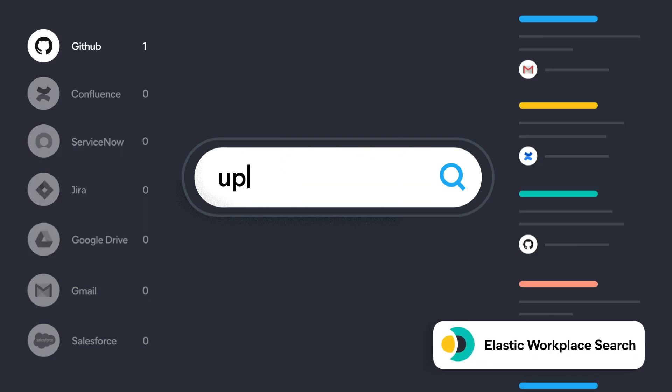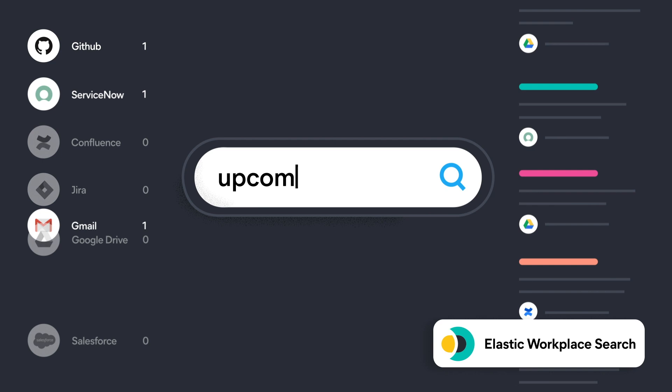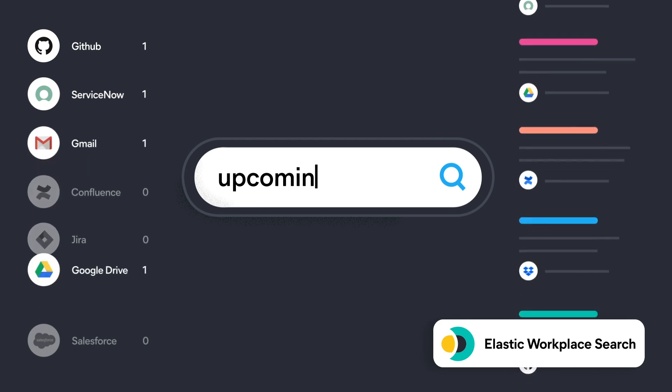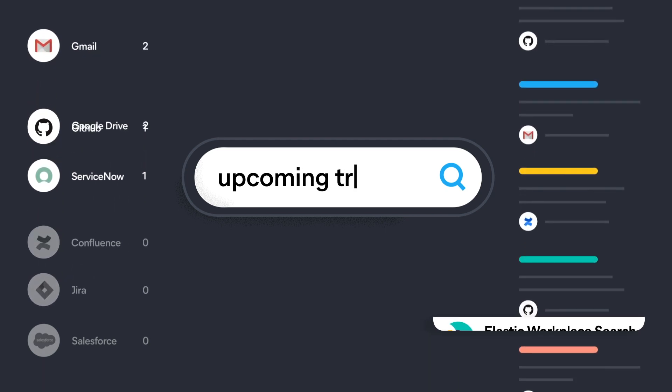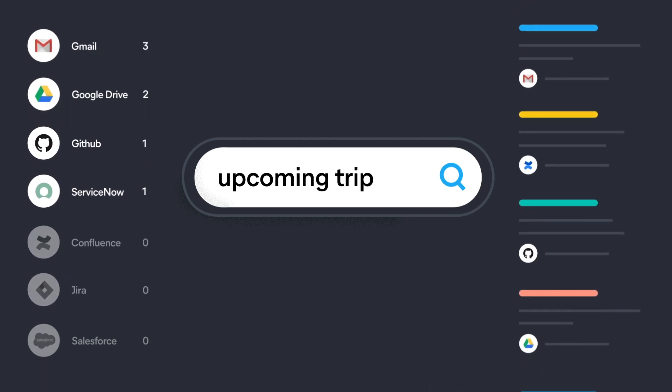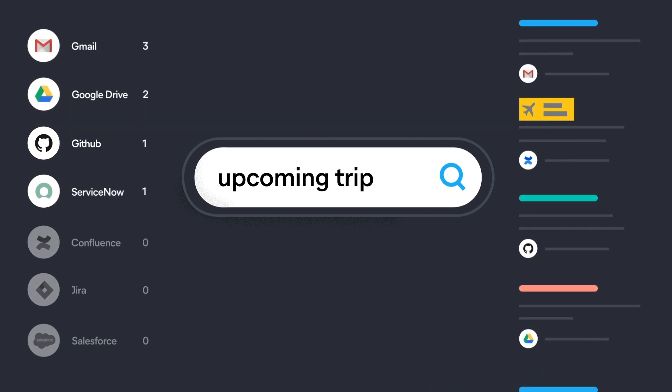With Elastic Workplace Search, you can unify all of your content platforms into a personalized and natural search experience.